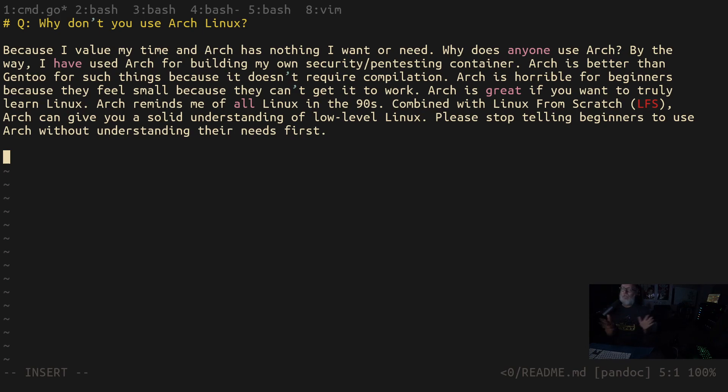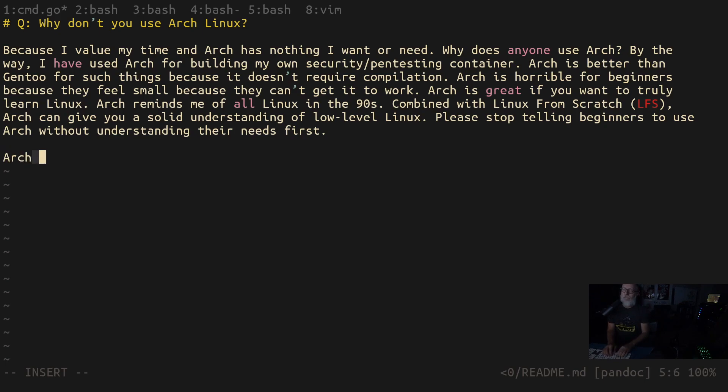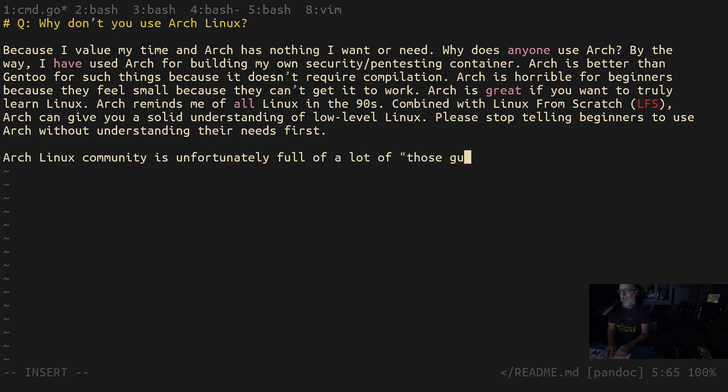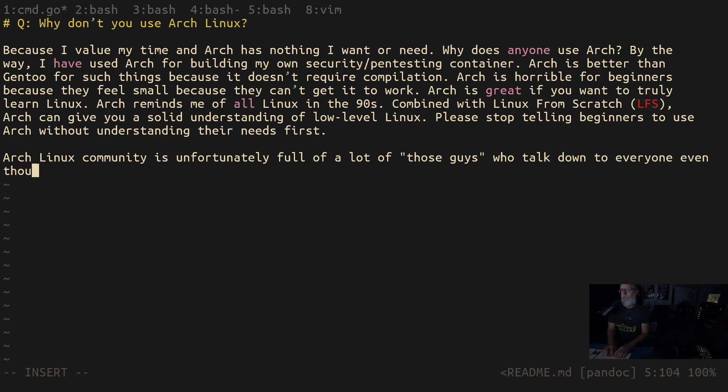But so I did have to tell you that thing about Manjaro, because mostly to illustrate that the Arch Linux community is full of idiots and assholes. And I hate that. The Arch Linux community is unfortunately full of a lot of those guys who talk down to everyone, even though they really don't know shit.